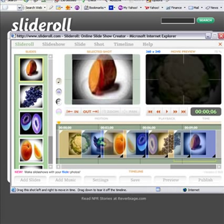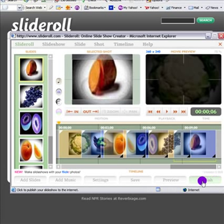There are some other things that you can do, but because this is just a brief demonstration we're not going to go into those. Basically I took slides that I had uploaded, I entered them into my slide area, I dragged them over to my timeline, and then I added some music. Now I'm going to go ahead and publish.